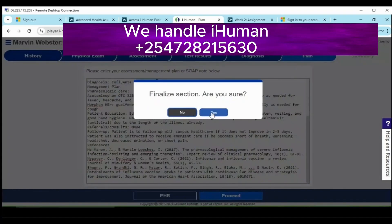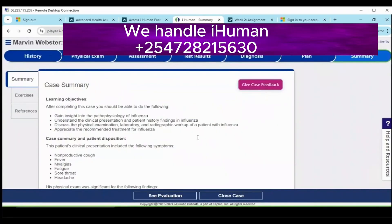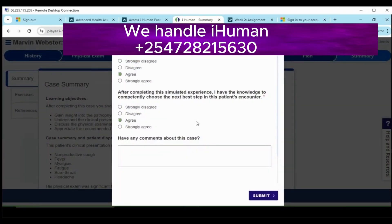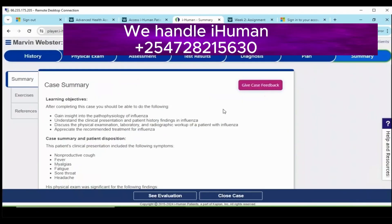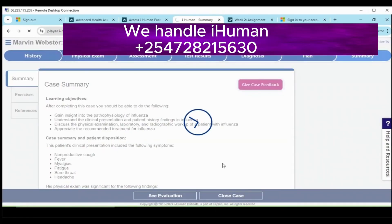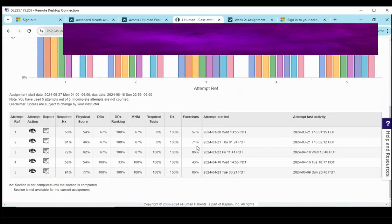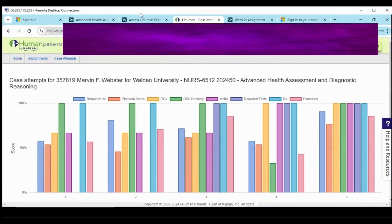Once I was done with that, I moved to the plan, which includes all the parts I mentioned. Once done with that, you are practically done with the case. As you can see, this was my final score for the case.